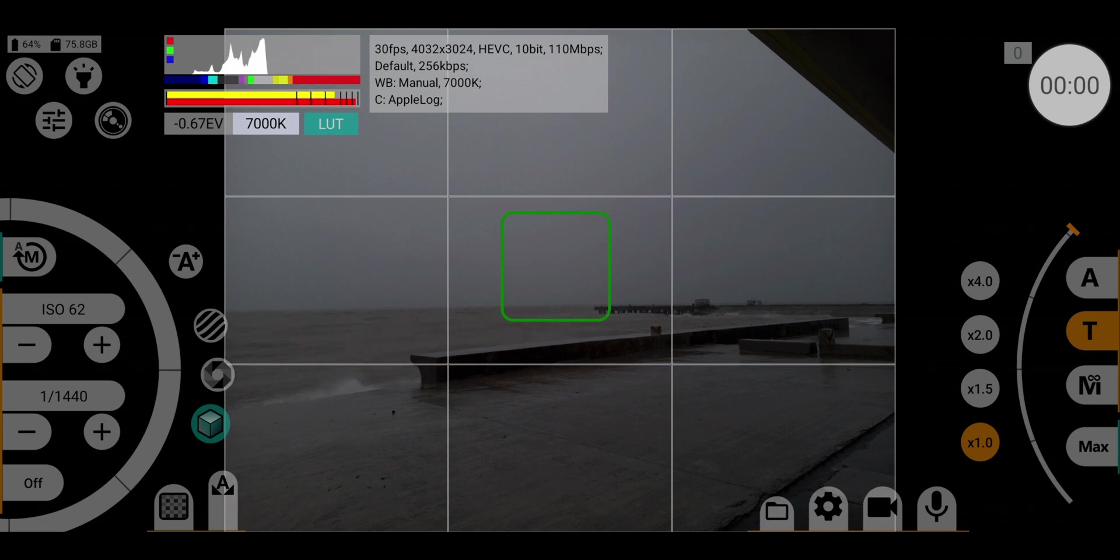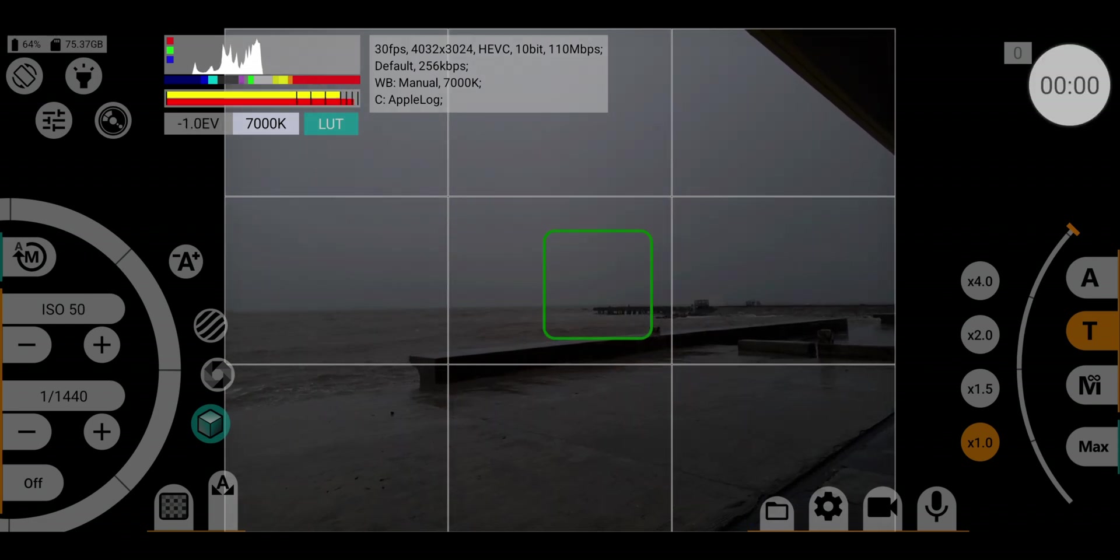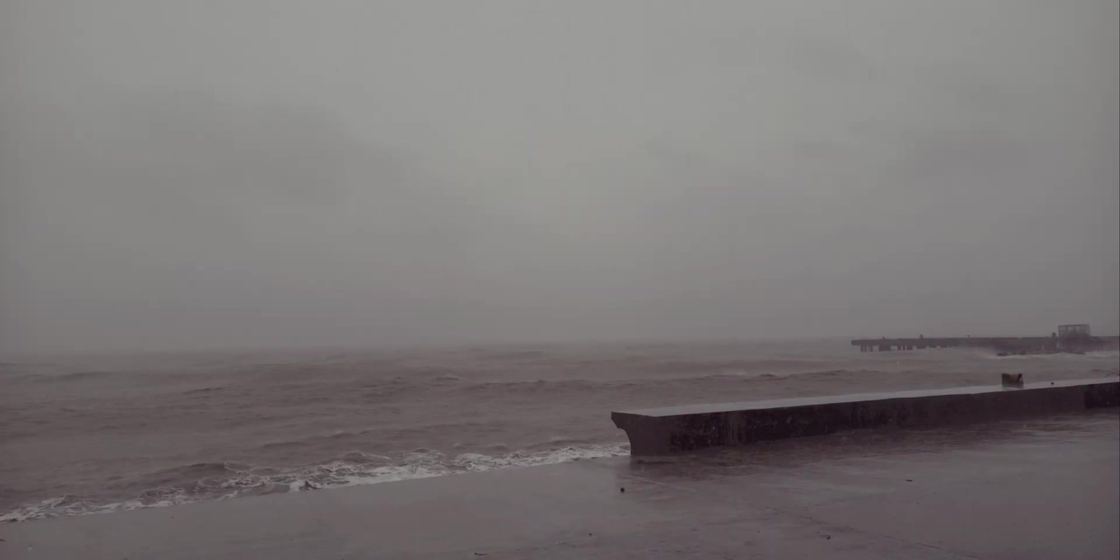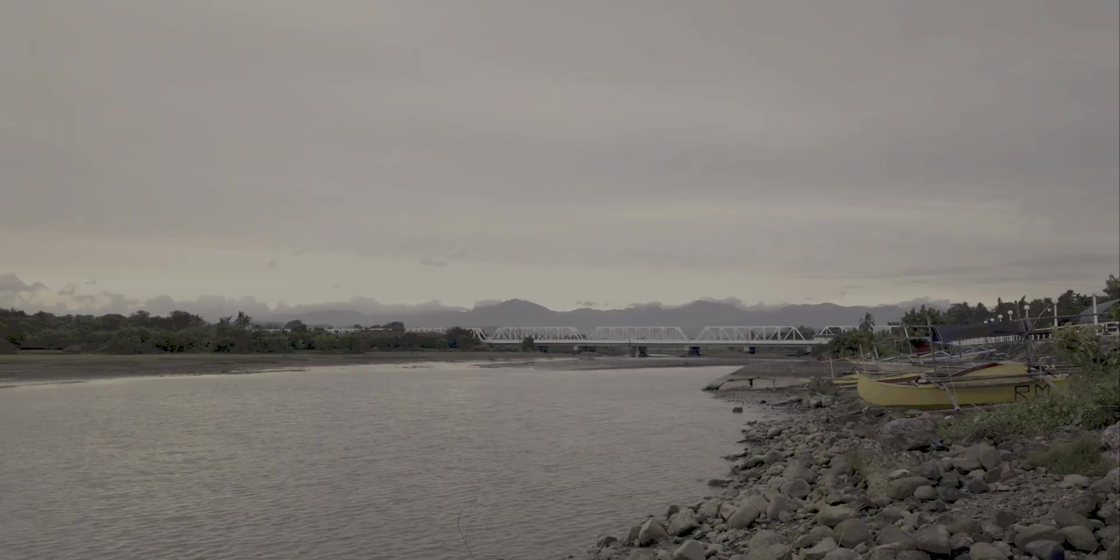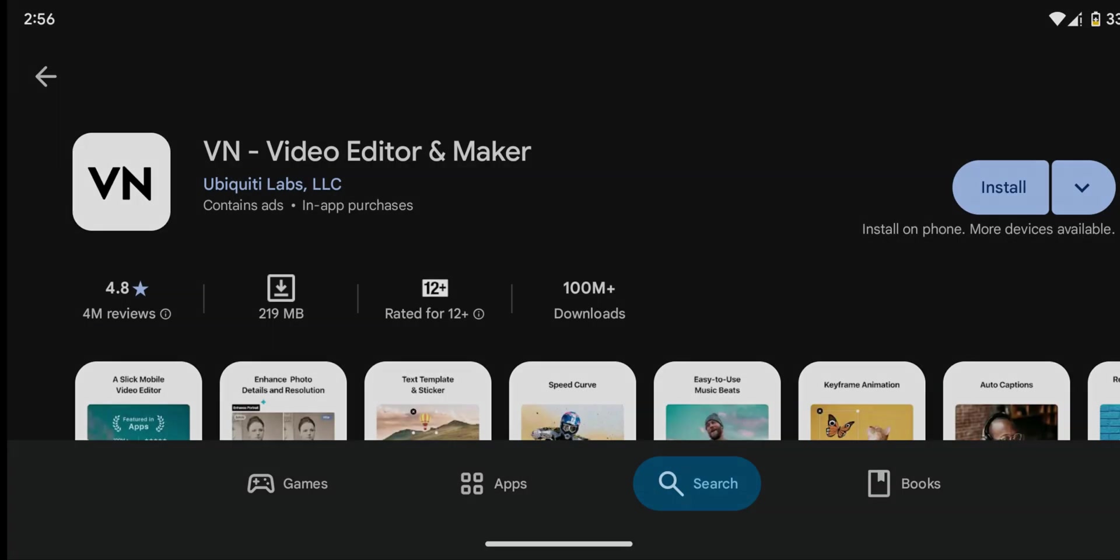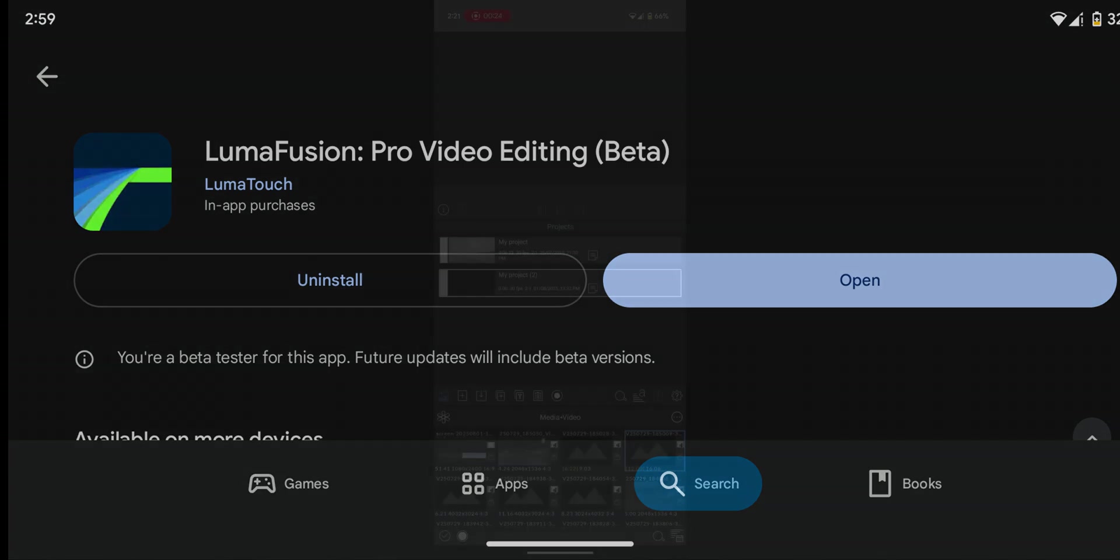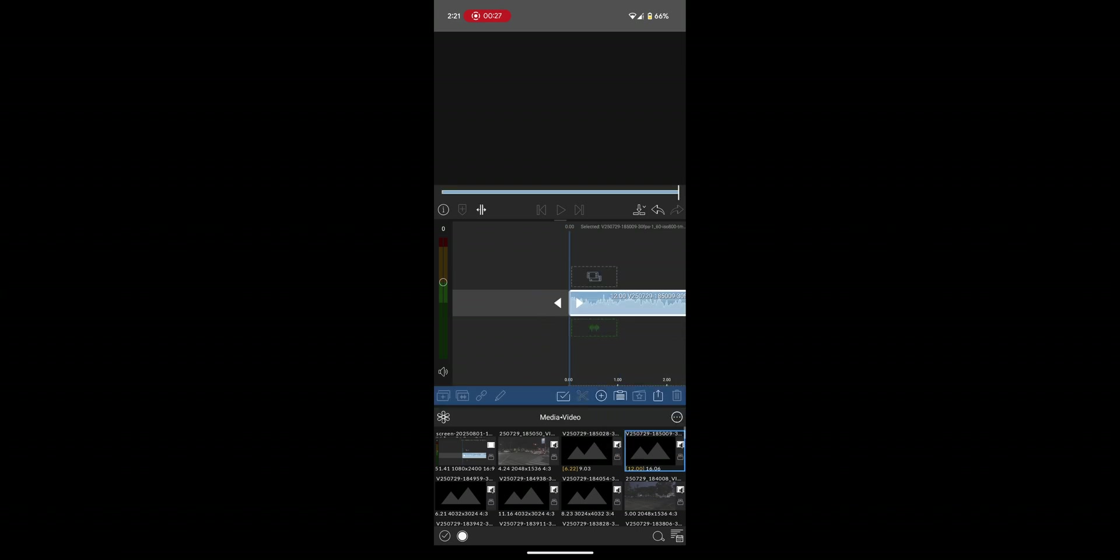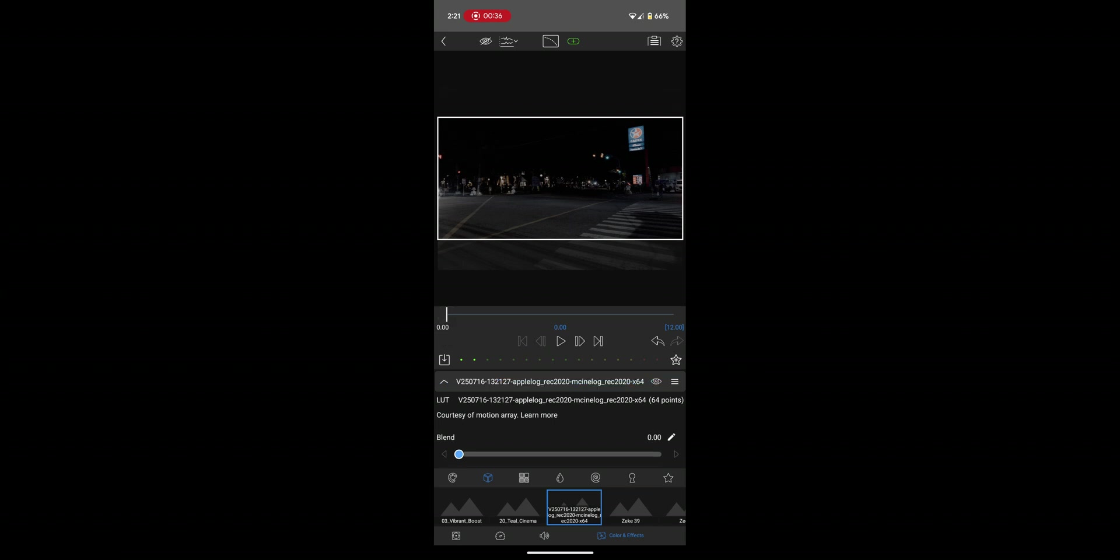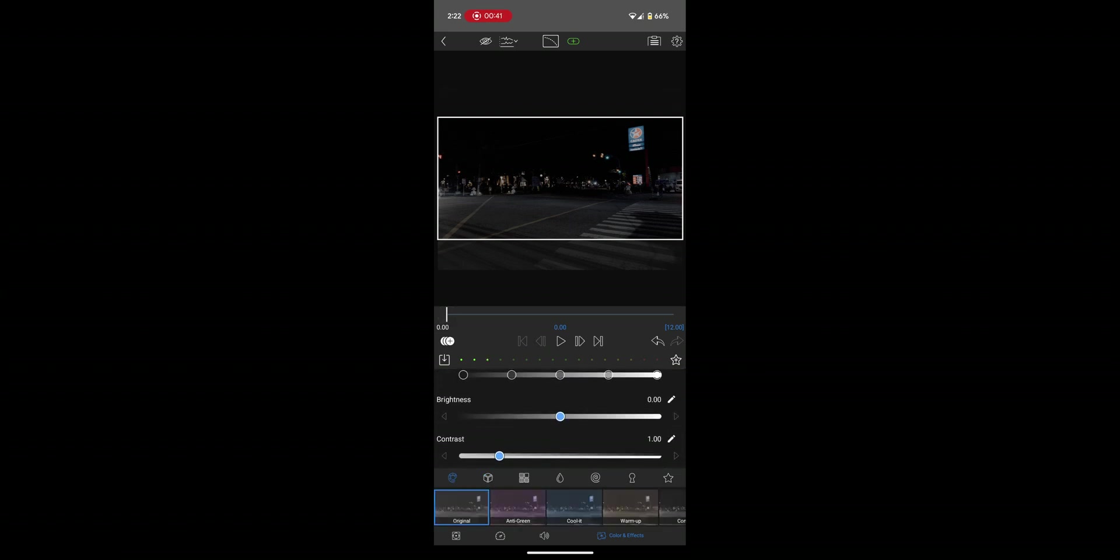So how do you take this gray flat footage and transform it with color grading? It's actually quite simple to color grade your footage right on your phone. If you're looking for a free option, you can use the VN video editor. For those who, like me, use Lumefusion, which is a paid app, the process is incredibly straightforward. Just import your clip, apply your LUT, and fine-tune the settings to achieve the perfect look. With just a few clicks you have a professional-looking video.